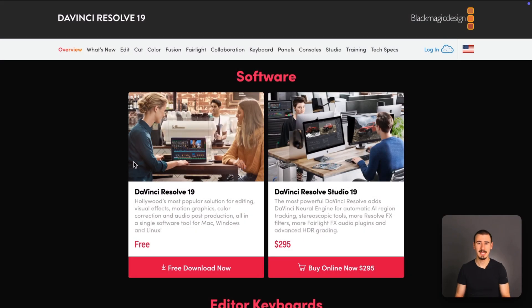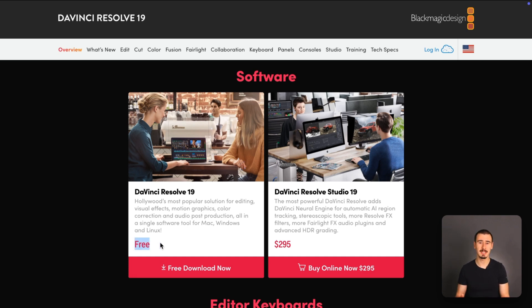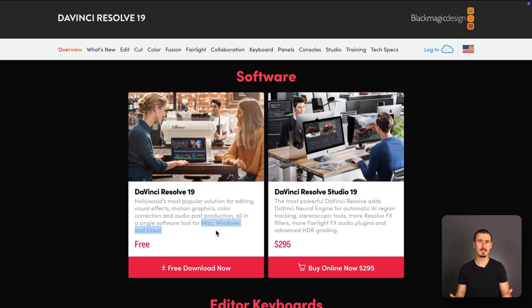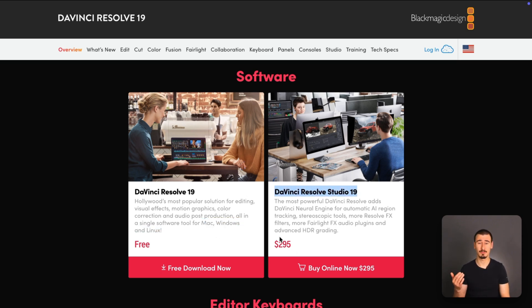In terms of pricing, it's hard to beat DaVinci Resolve. Its free plan is extremely generous, and it's more than enough for most hobbyist and semi-professional use cases. There is a more premium studio version as a one-time fee of 300 euros, but you might not even need to do the upgrade.